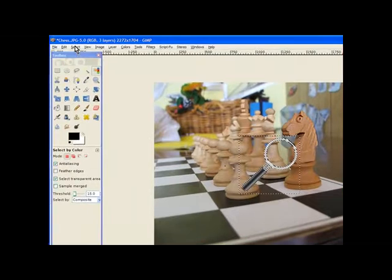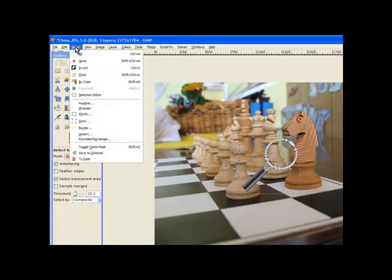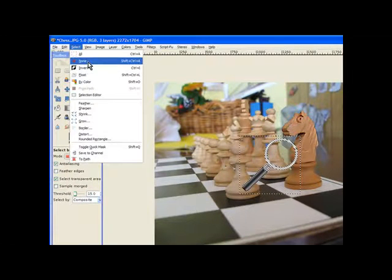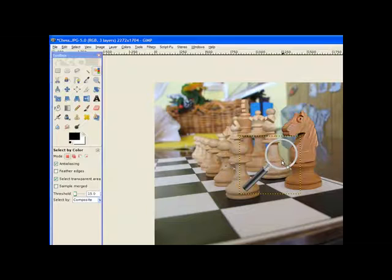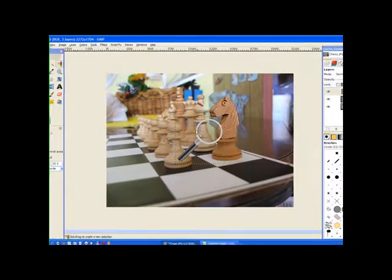Now I go to select and select none. If I don't do that I can't see the size when I resize the magnifying glass.